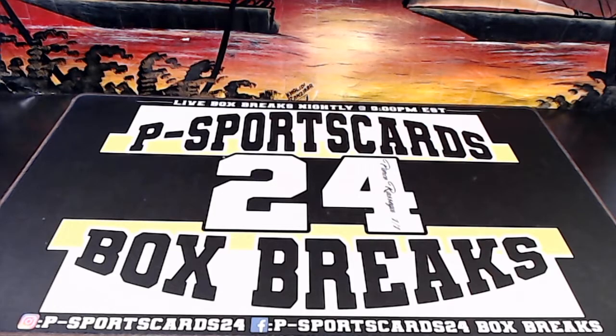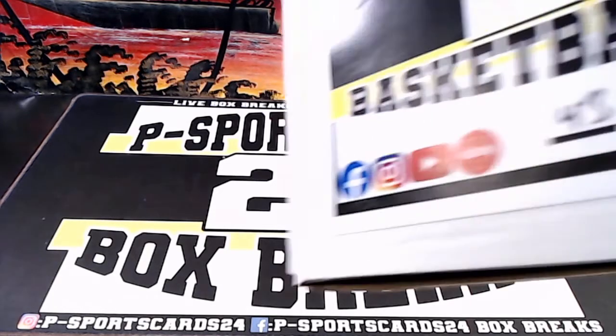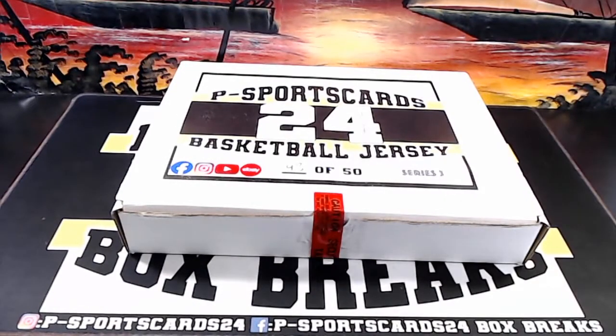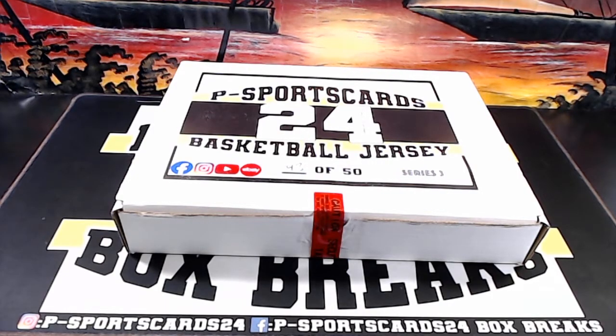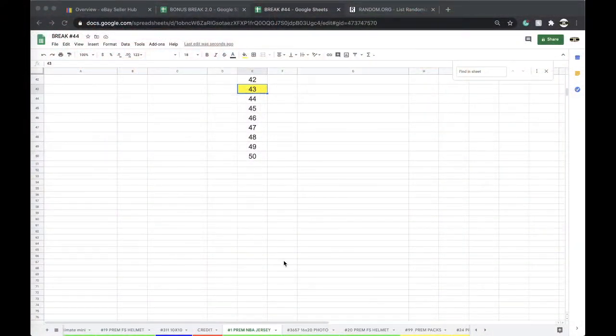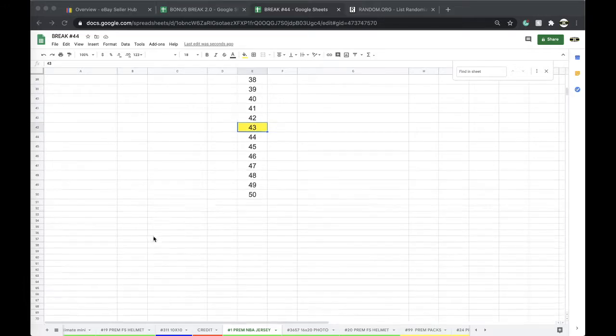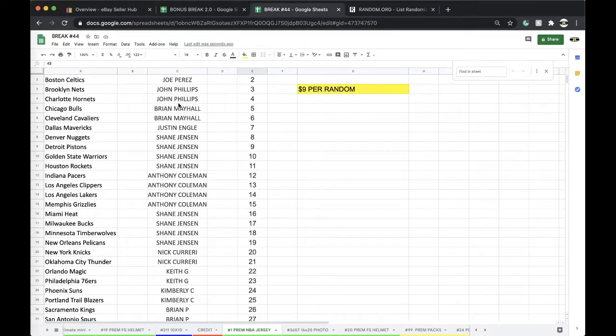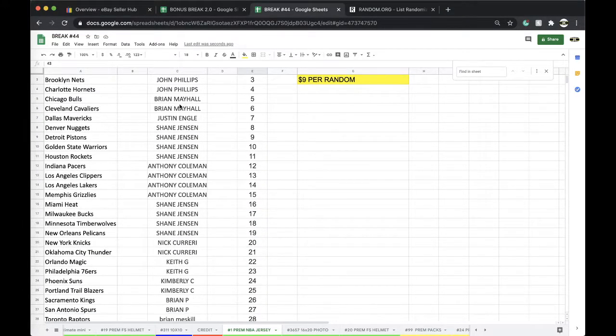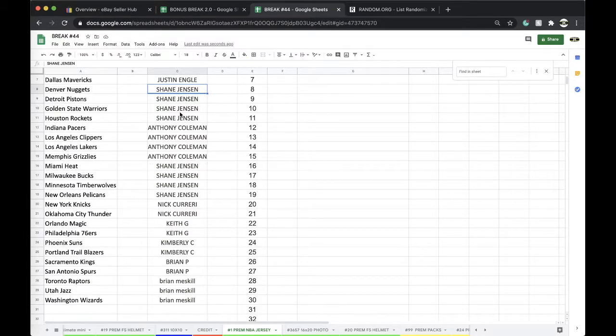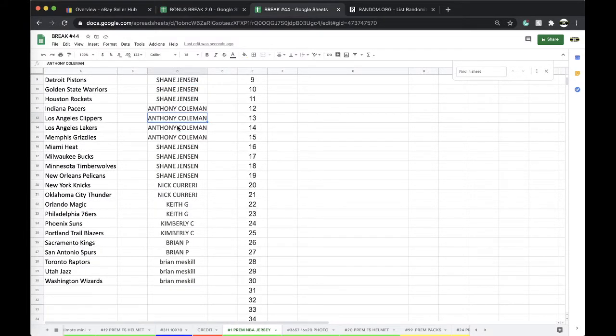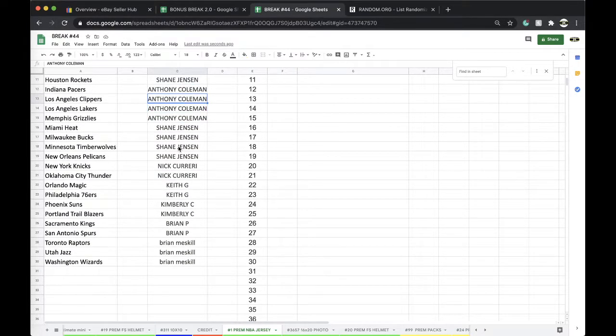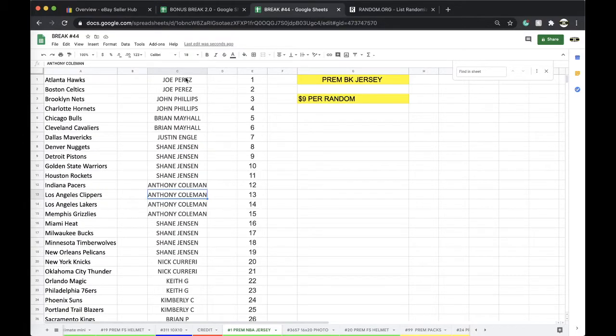Alright guys, 43 to 50. Let's see what we have in this series. Joe Perez 2, Yawn 2, May Hall 2, Ingle 1, Shane 4, Coleman 4, Shane 4, Nick Carey 2, Chief Keefe 2, Kimberly 2, Brian P 2, and Miss Gill with 3.